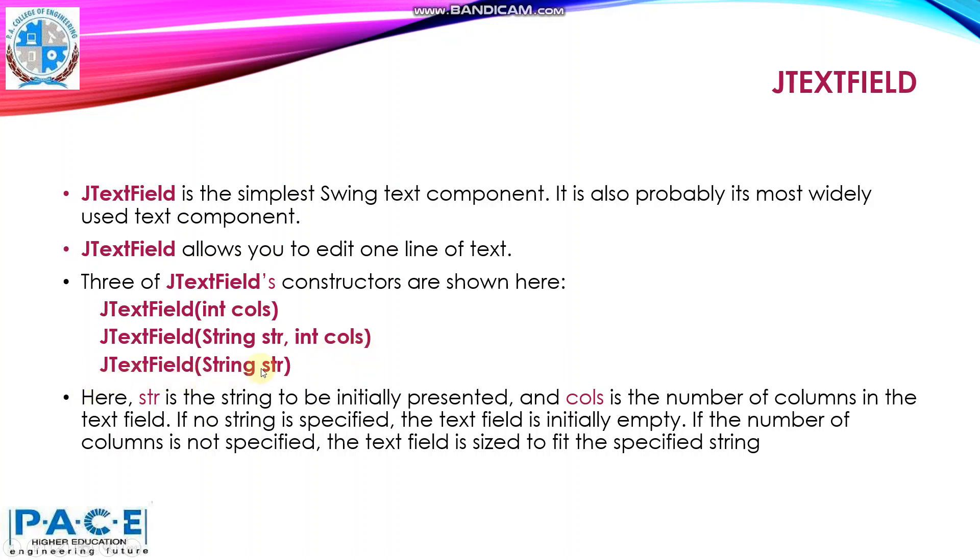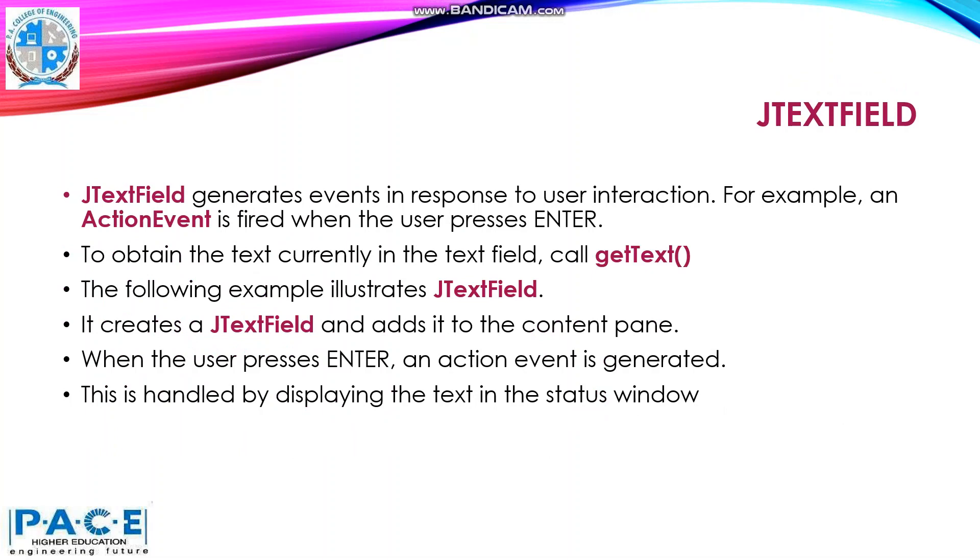The third constructor, you specify only a string that is the initial text which you want to display. You do not specify the columns, so it automatically adjusts based on the string what you have passed to it. So, these were the constructors of the JTextField.